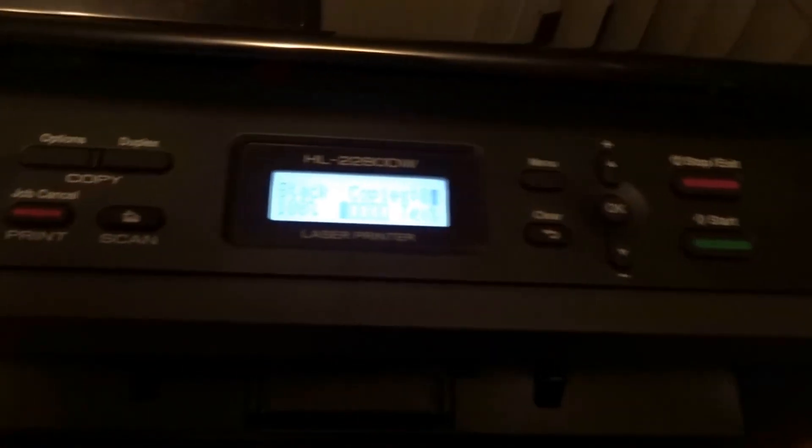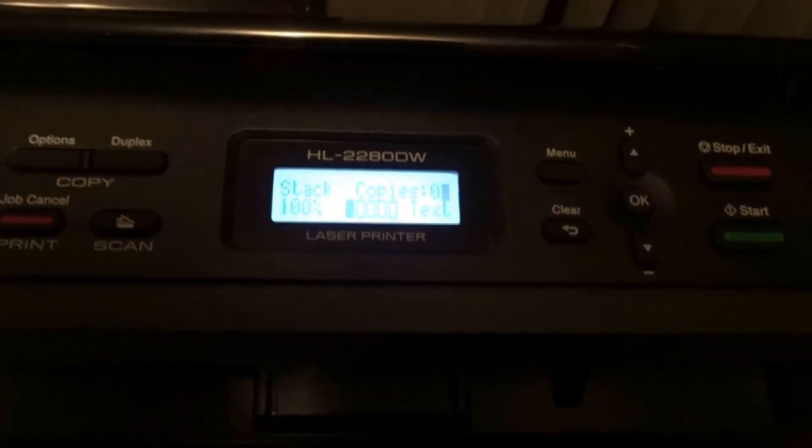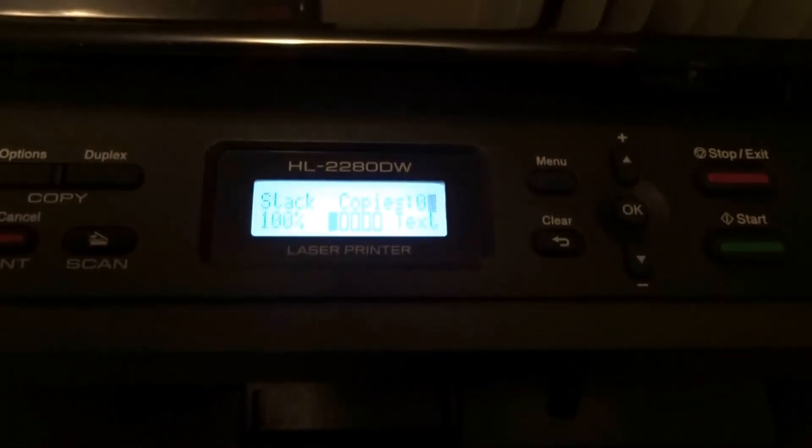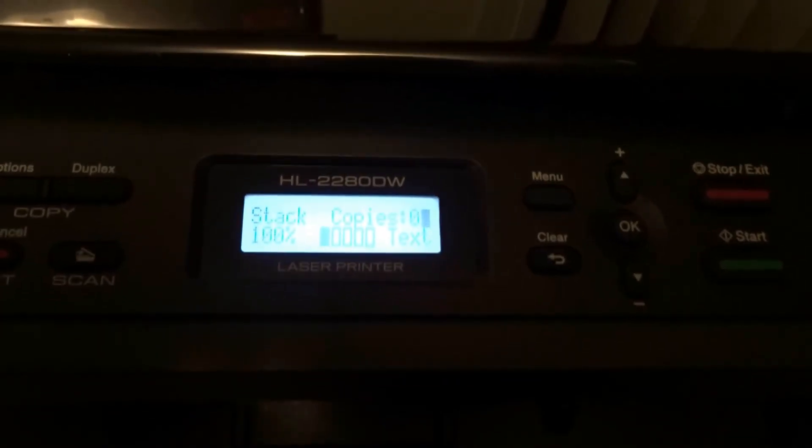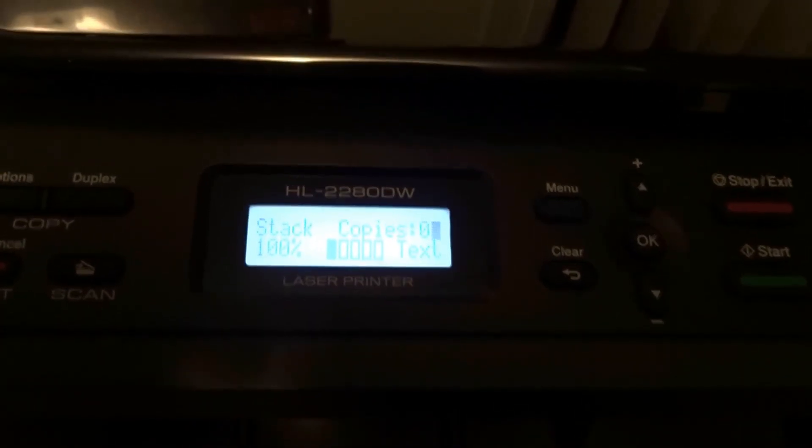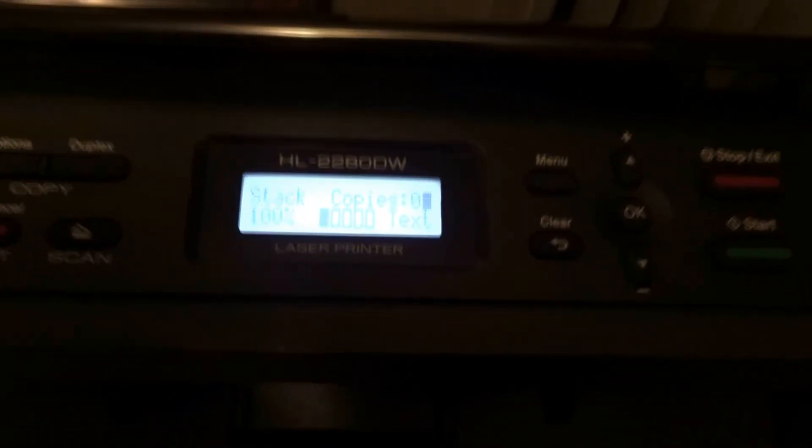And that's the way you should be able to set up your Brother printer very easily without typing in your key code.